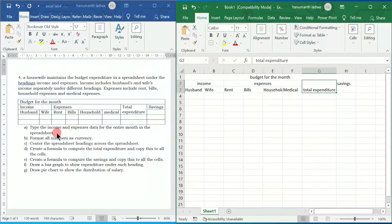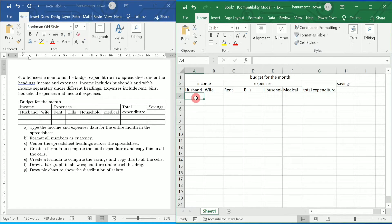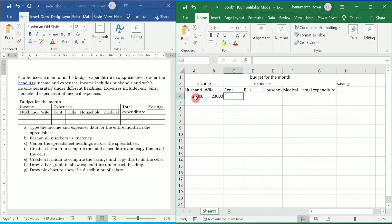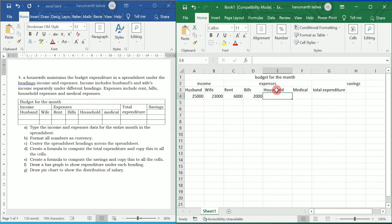Next, type in the income and expenses data for the entire month in the spreadsheet. I am going to type husband's and wife's income — for example 25,000 and then 23,000. Rent is 6,000, bills are 2,000. I will increase the width of this column so I can clearly see the heading. Household expenses are 5,000 and medical expenses 2,500.